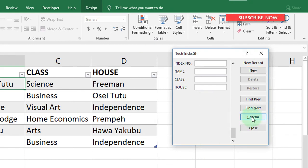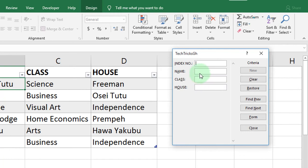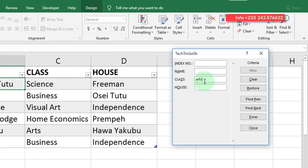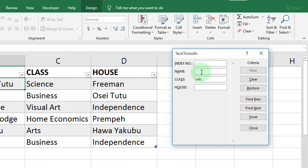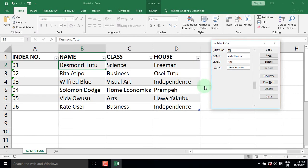Click the Criteria button and enter your search criteria. Let's search by class and click Find Next to show the results, and you're good to go.